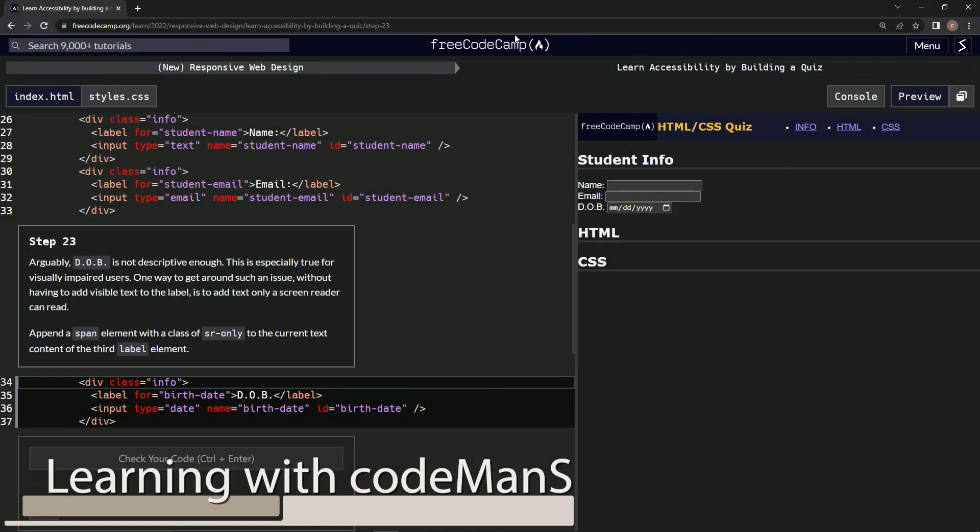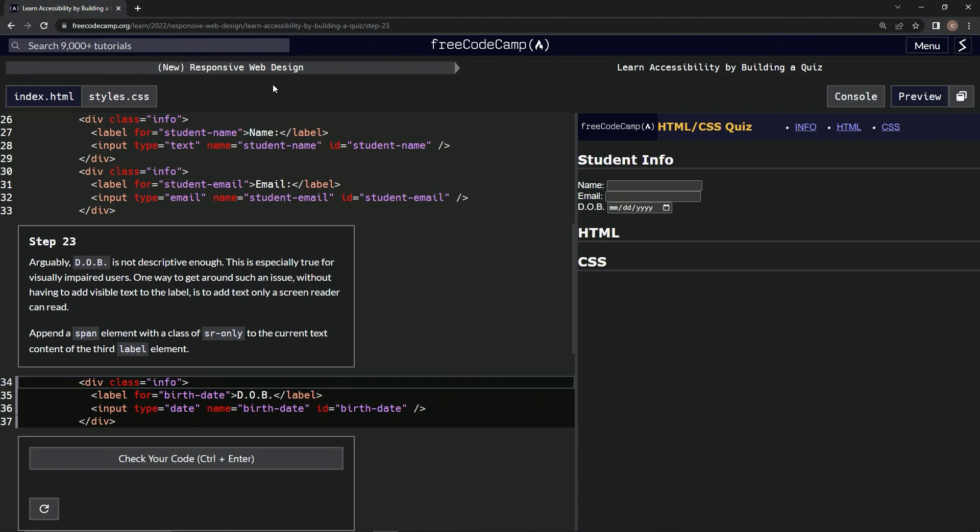Alright, now we're doing Free Code Camp, New Responsive Web Design, Learn Accessibility by Building a Quiz, Step 23.